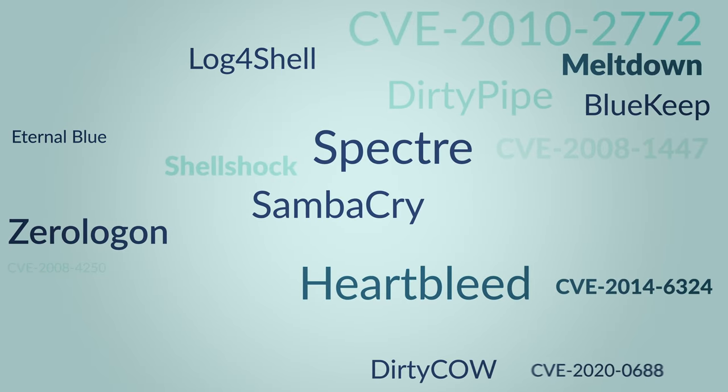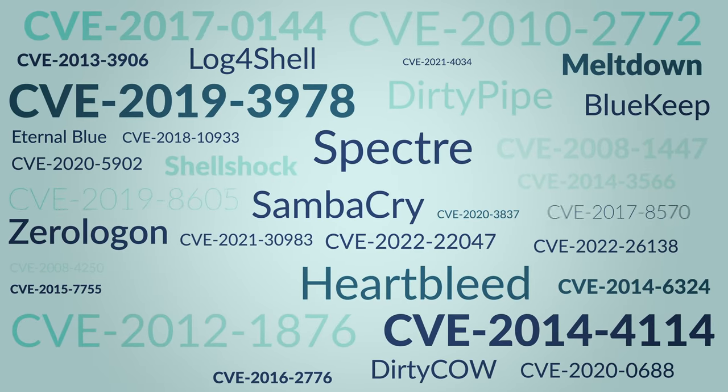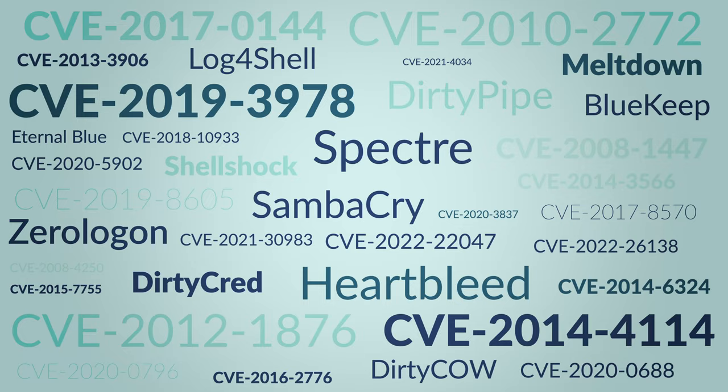Once the vendors publish the patches or mitigation steps, the pressure shifts to the sysadmins to apply these fixes. But with thousands of potential vulnerabilities on their systems, how can sysadmins have eyes on everything?